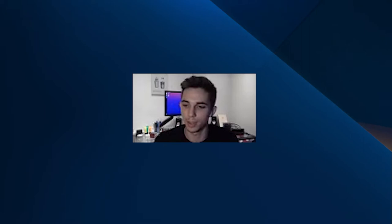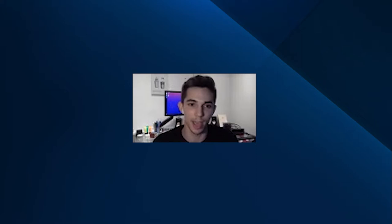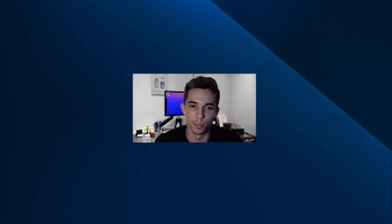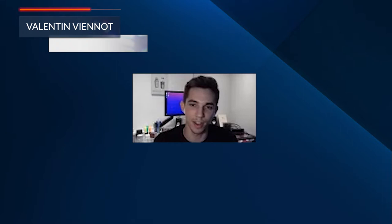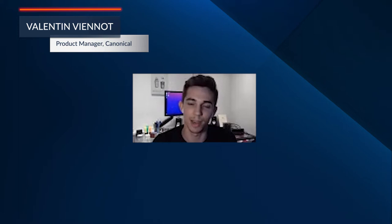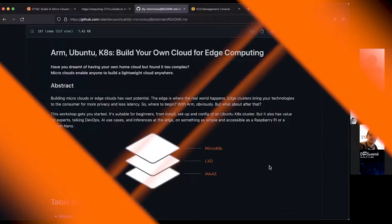I'd like to introduce Canonical and who we are. We are the company behind Ubuntu, the operating system, and amongst other products, also behind MicroClouds, LXD, and MicroK8s. My name is Valentin Tardino. I'm joining you from France and my role at Canonical is product manager for our containers and microcloud offerings. You're going to learn more about microclouds today, and we're going to deploy containers on top.